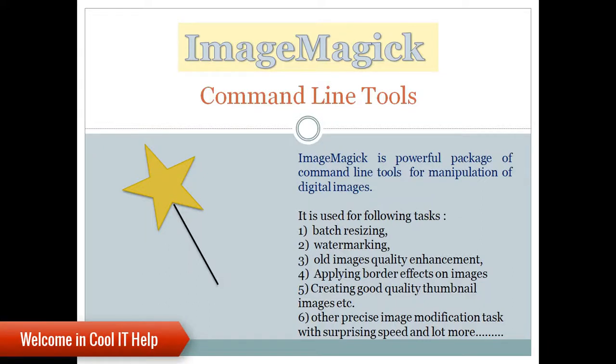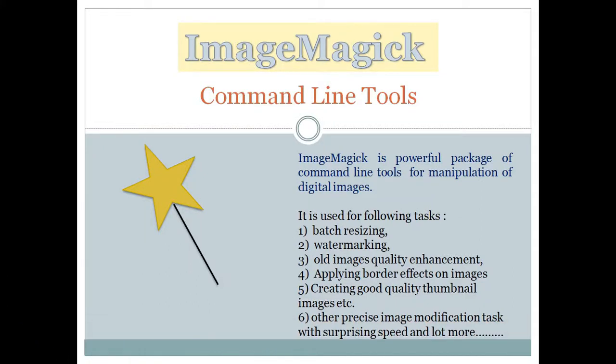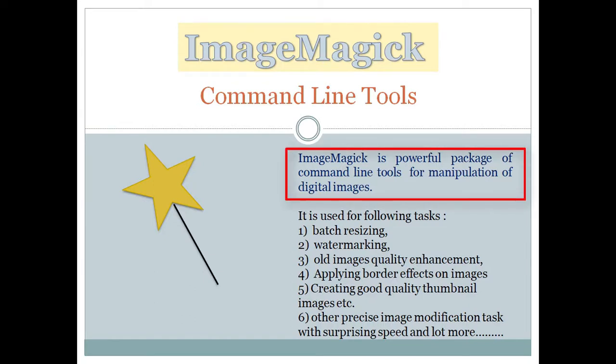Hello everyone, welcome back to Cool IT Help. In this video tutorial we're going to discuss ImageMagick, a very powerful command-line tool set. We can use this tool set for image manipulation.